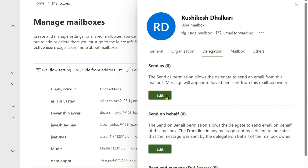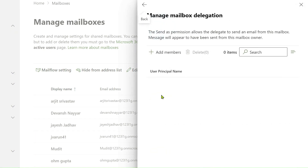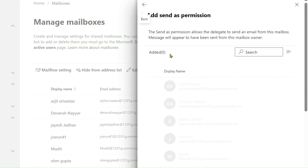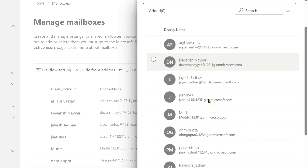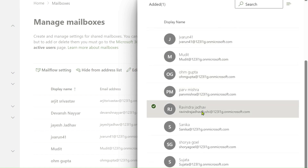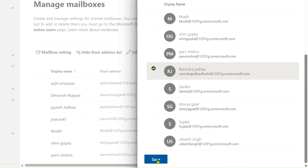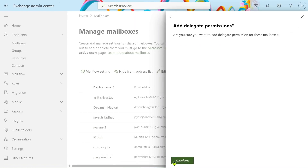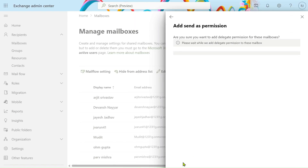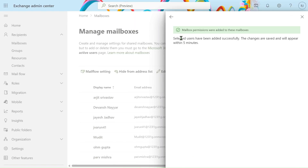We will see all three steps and how to use them. First, click on Send As and click Edit. We will add new members — we have to add Ravindra here. Click on Ravindra, then below click Save and Confirm. You can see: mailbox permissions were added and the selected user has been added successfully.